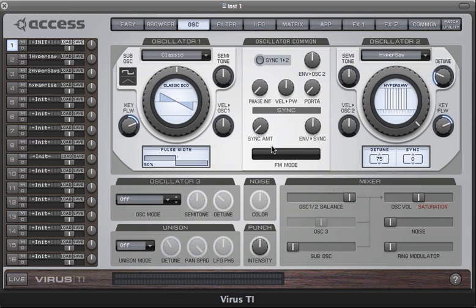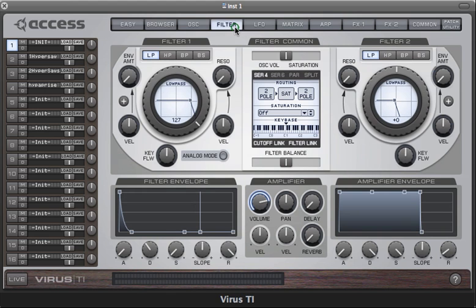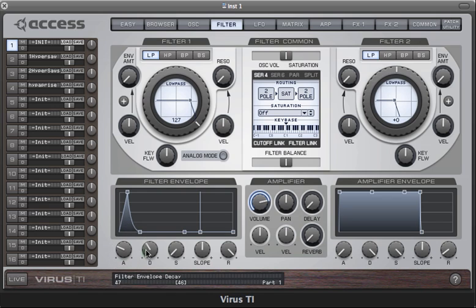If you like, you can use the filter envelope to sweep the sync for you. You just head over to the filter page and adjust the attack and decay rates of the filter envelope accordingly.